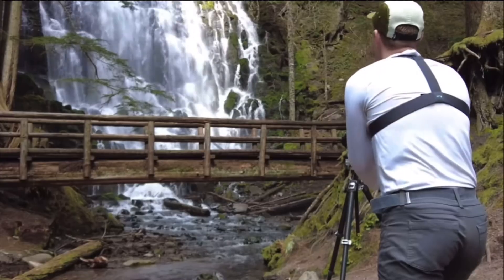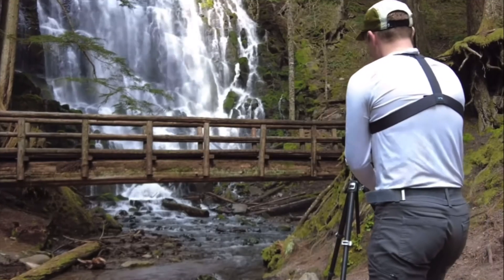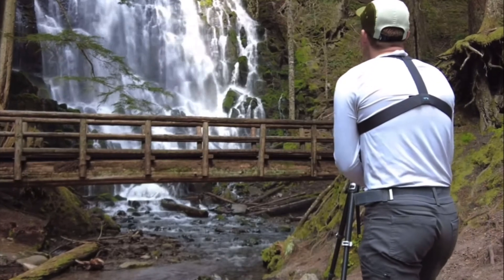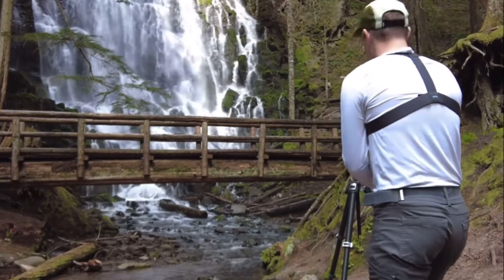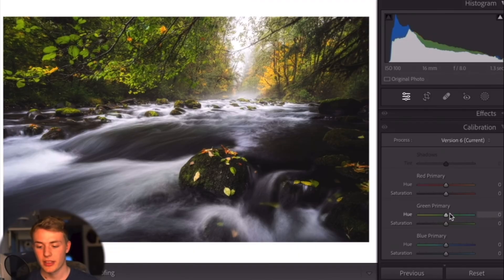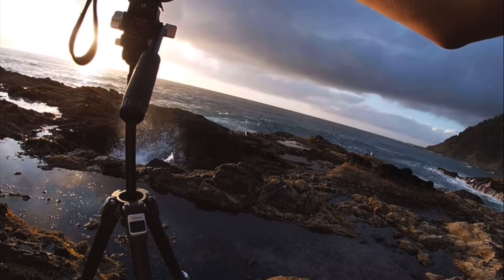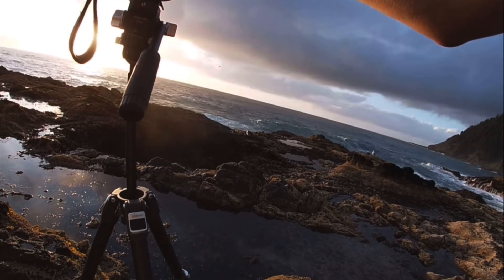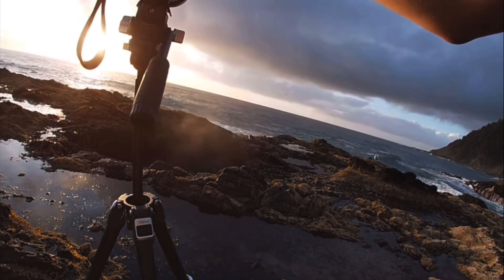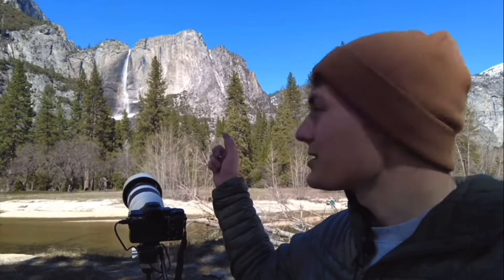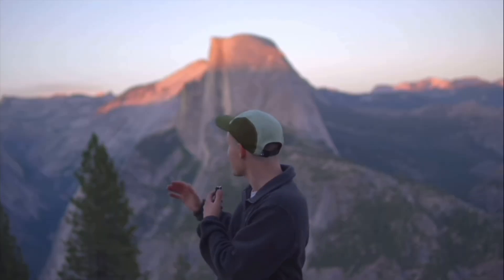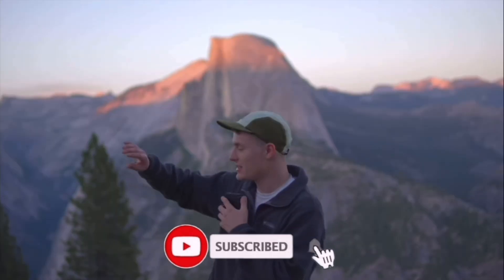My name is Jalen Oban. I'm a landscape photographer and educator based in the Pacific Northwest. I create weekly videos giving you photo tips or taking you with me on location to give you a behind-the-scenes look at what I do. If you enjoy the content, I would really appreciate it if you gave it a like and subscribe.